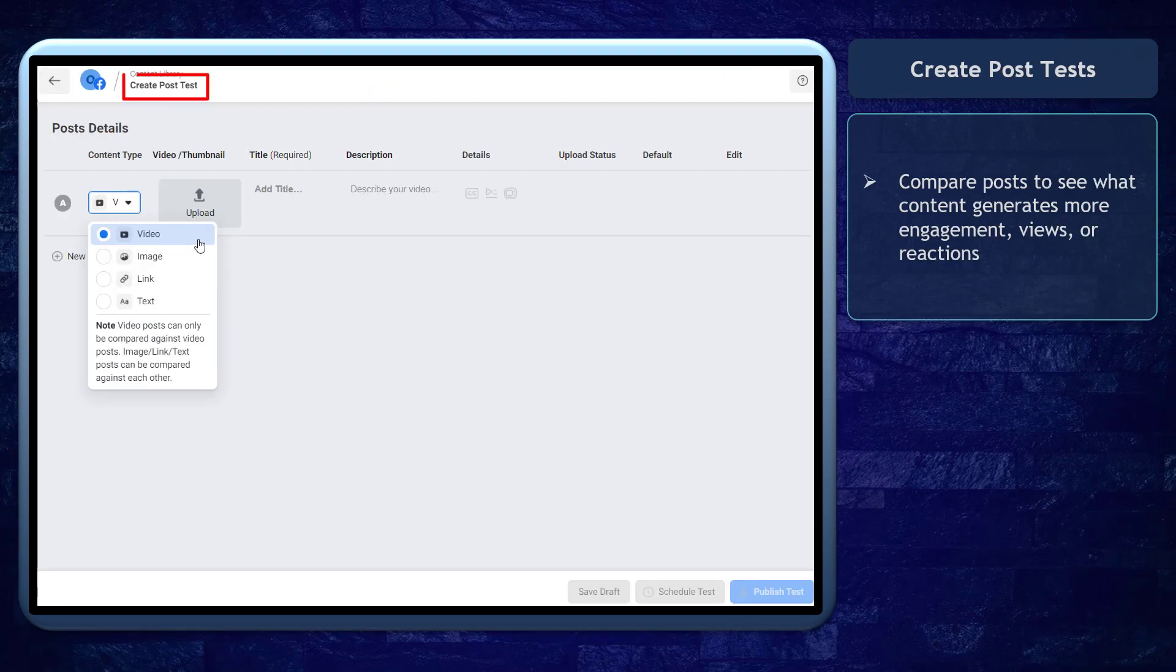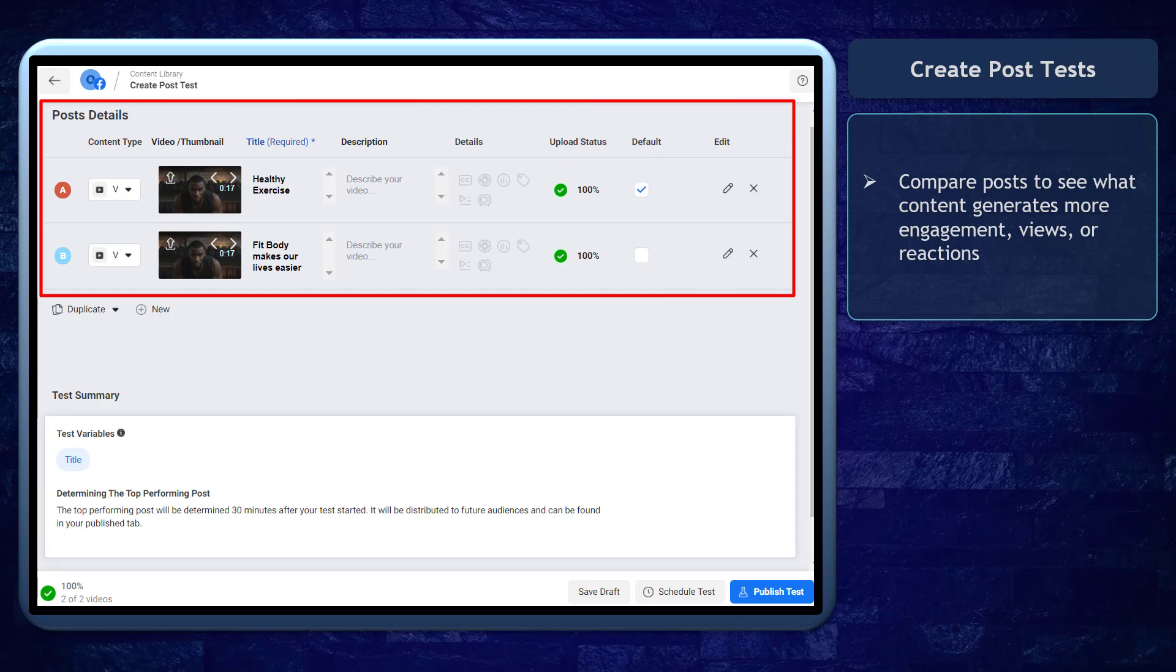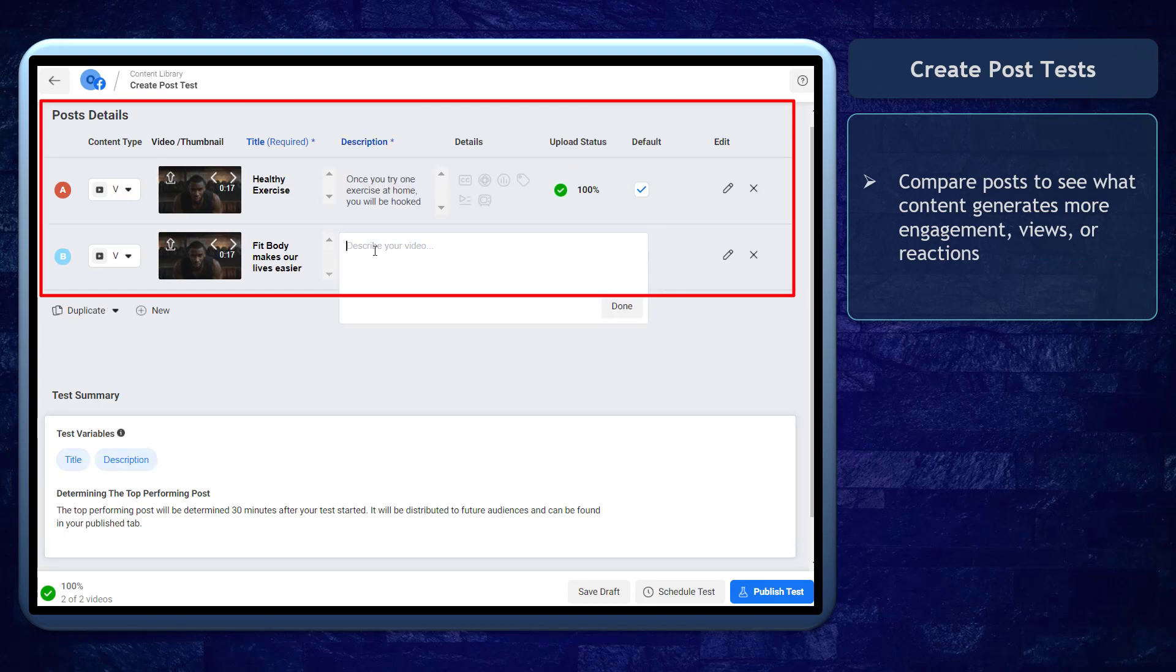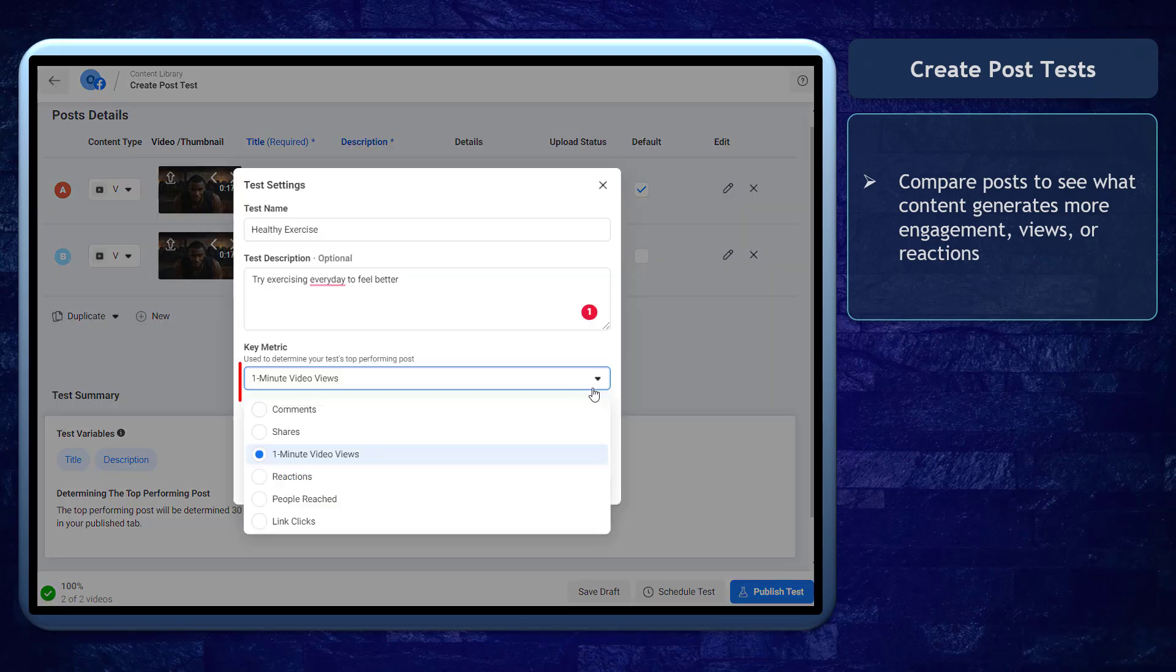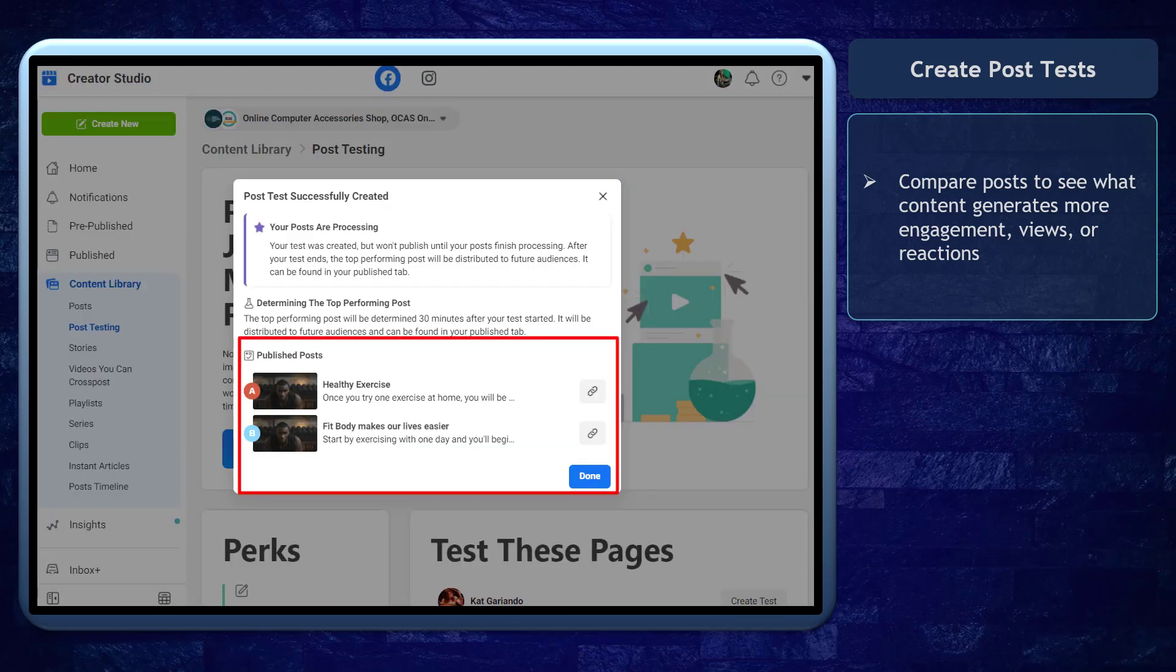You can create post tests. You can use this feature to compare posts and see which content gets more engagement, views, and reactions. This can help you learn what your audiences prefer.